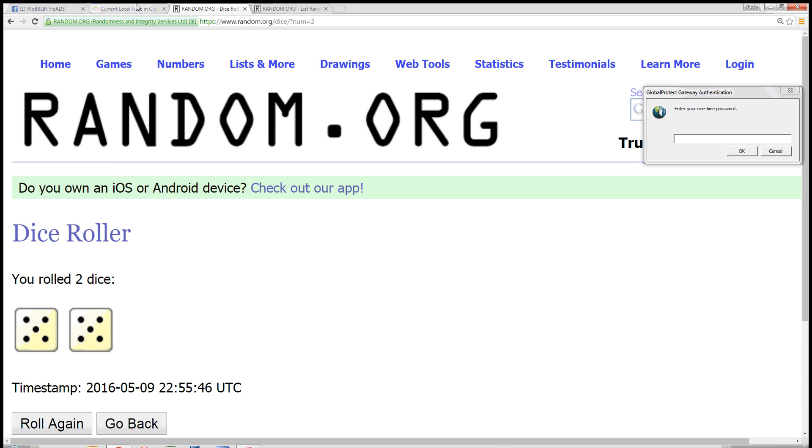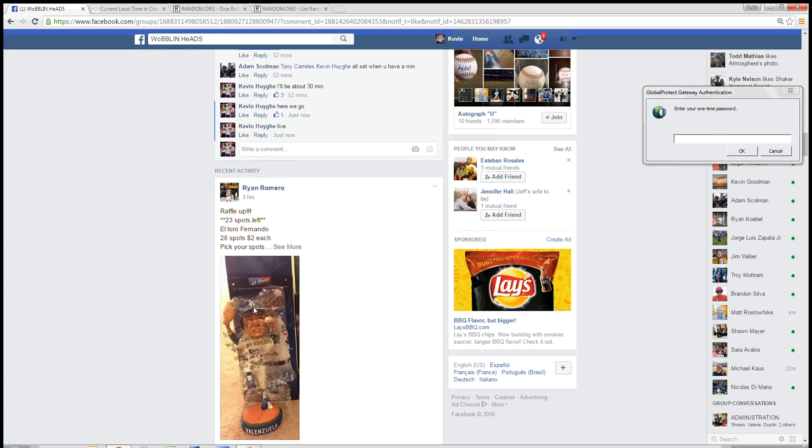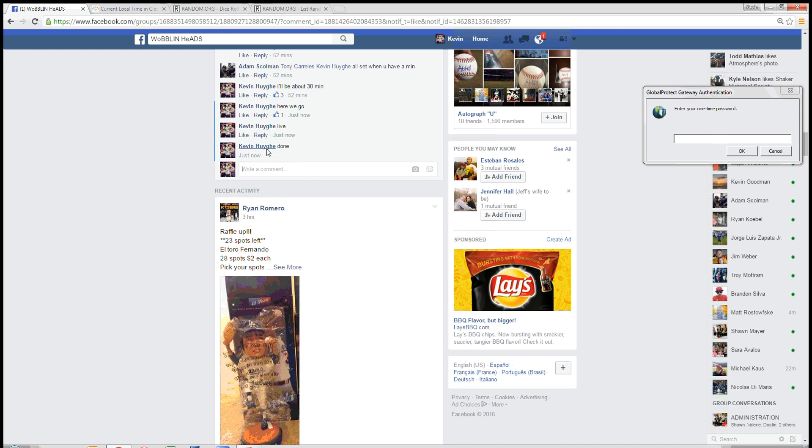Times dice roll, the ten time in Cleveland is 6:56 p.m. We are done. Thanks guys.